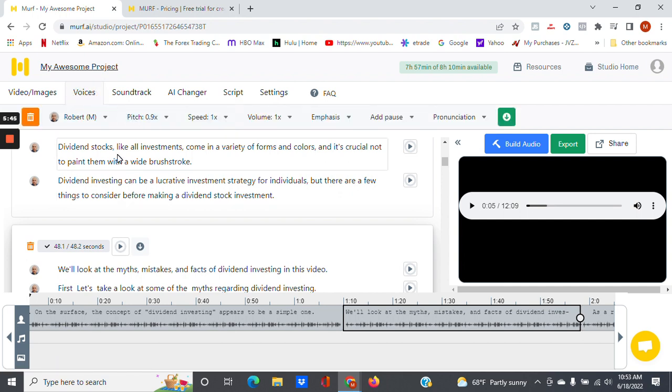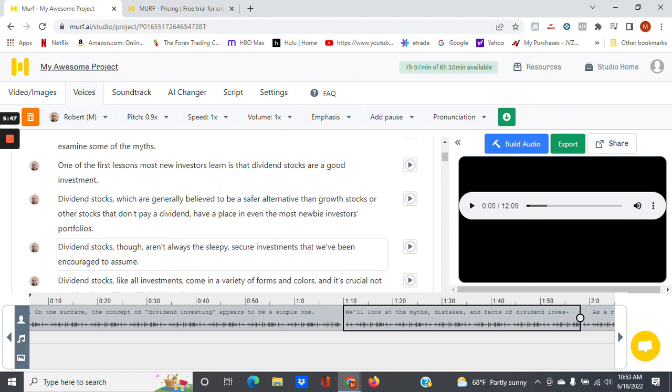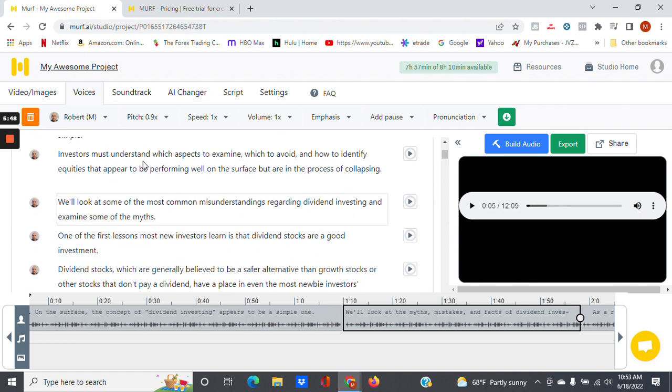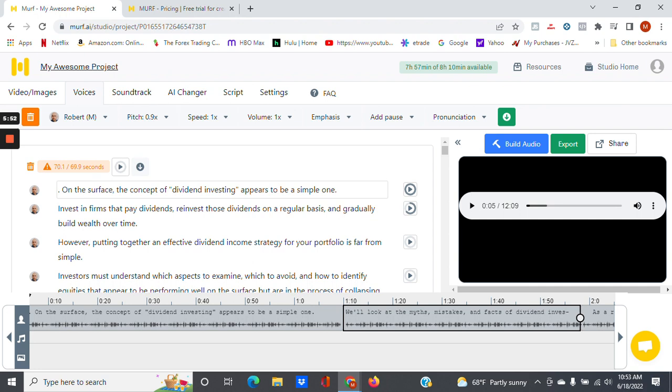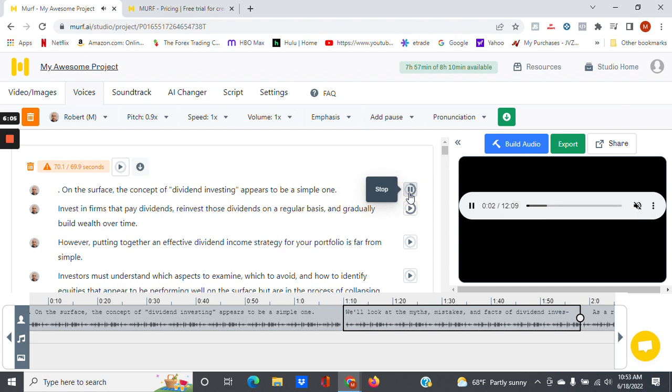So I already have my script here, and it's in here once it's uploaded. I already picked an AI voice, so I just want to play this first line right here to give you an idea of what it sounds like. And there you go, that's what that one sounds like.